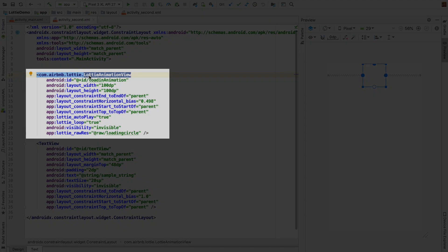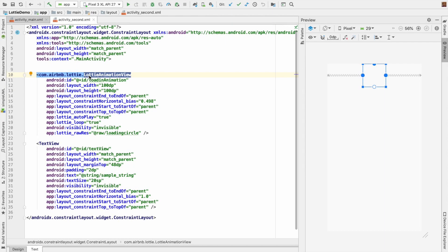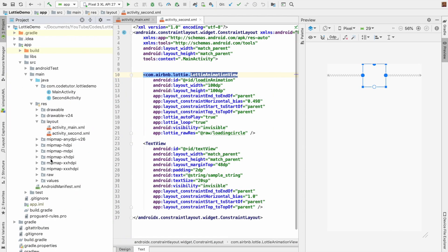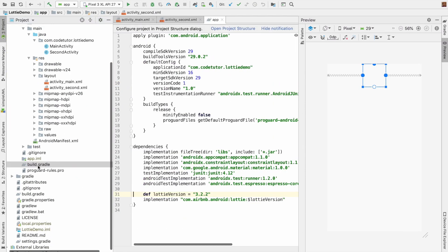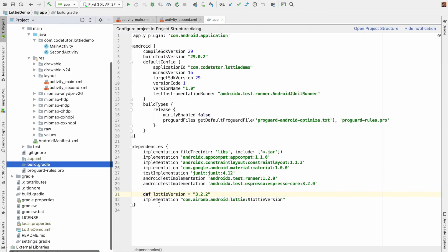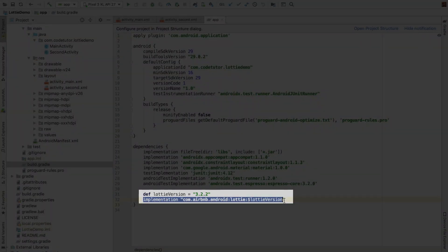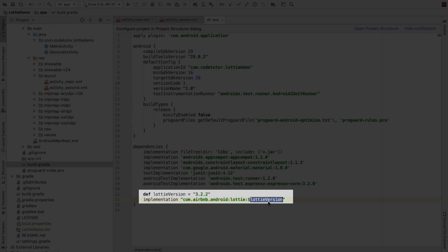I was able to add this particular Lottie animation view because I have added the appropriate dependency. What is that dependency? If you go to the build.gradle file, you will see that I have added com.airbnb.android:lottie and a particular version.